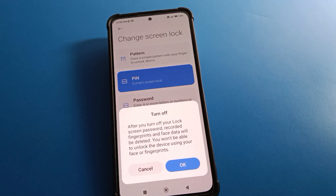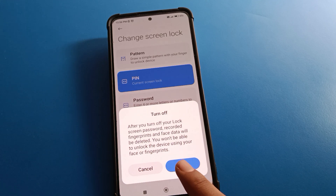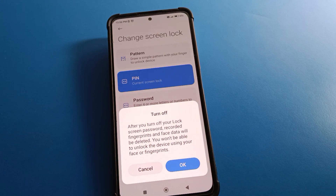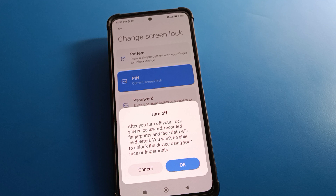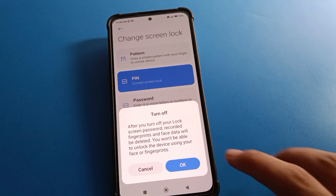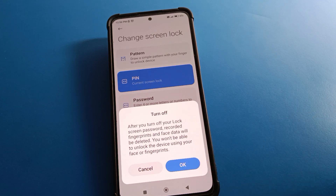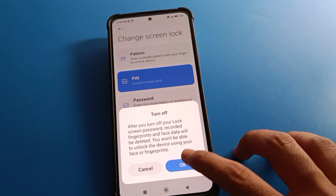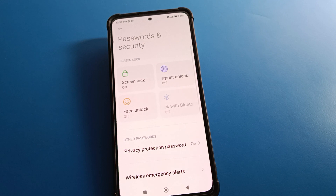I will select 'Turn Off Screen Lock.' I have face lock and fingerprint lock, but once I remove the screen lock password, face lock and fingerprint lock will be removed automatically. This applies to all Android phones — if you remove the screen lock, face lock and fingerprint lock will also be removed automatically.